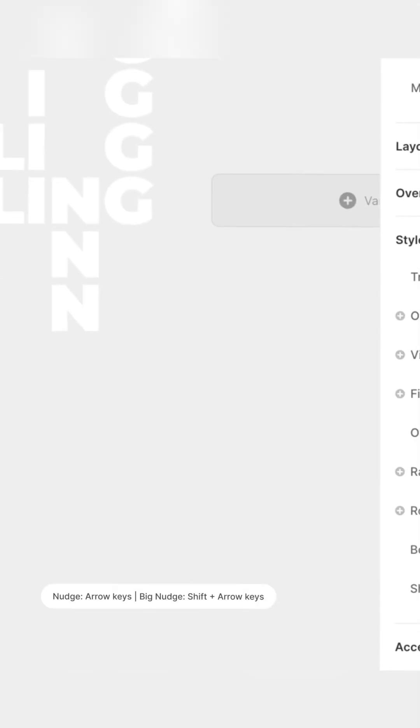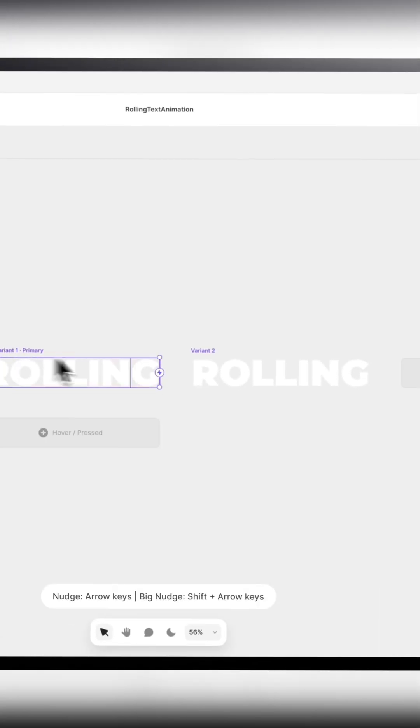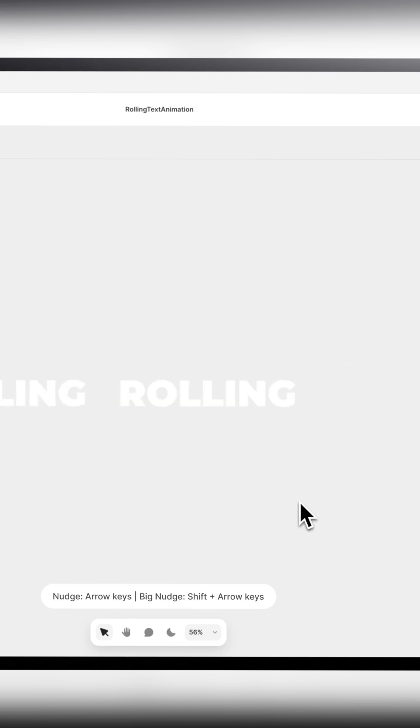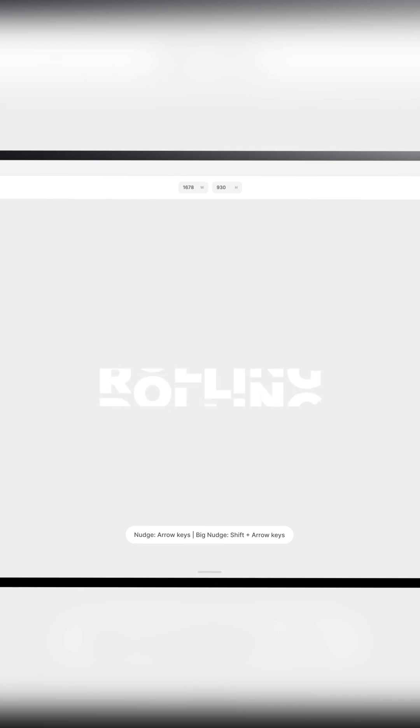Then we will add a second variant and use the notch tool again and move the letters to the other side of the frame. Then we will set the overflow to be hidden and set an interaction between the two variants. Make sure that it is set to be up here. Then we can press play in the preview and here we go!